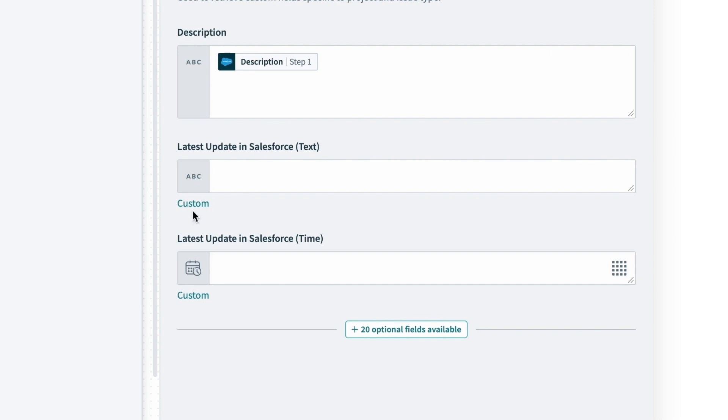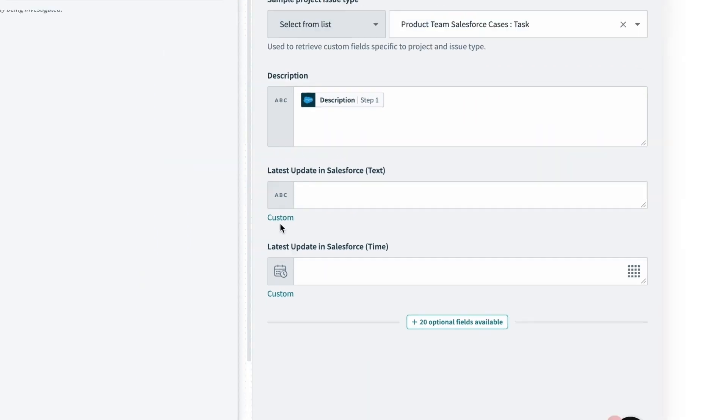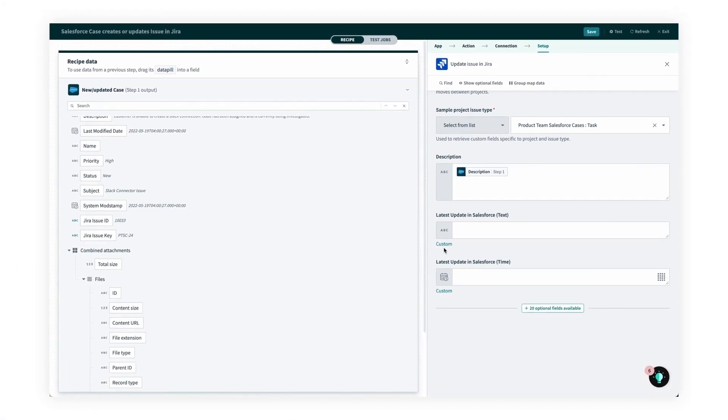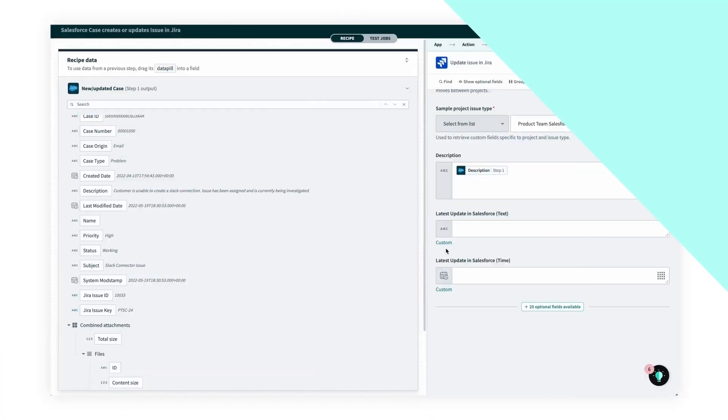So finally, to move the date time data from Salesforce to Jira, we have to map the data. Now mapping just refers to how data flows from one step in a recipe to another step in a recipe.